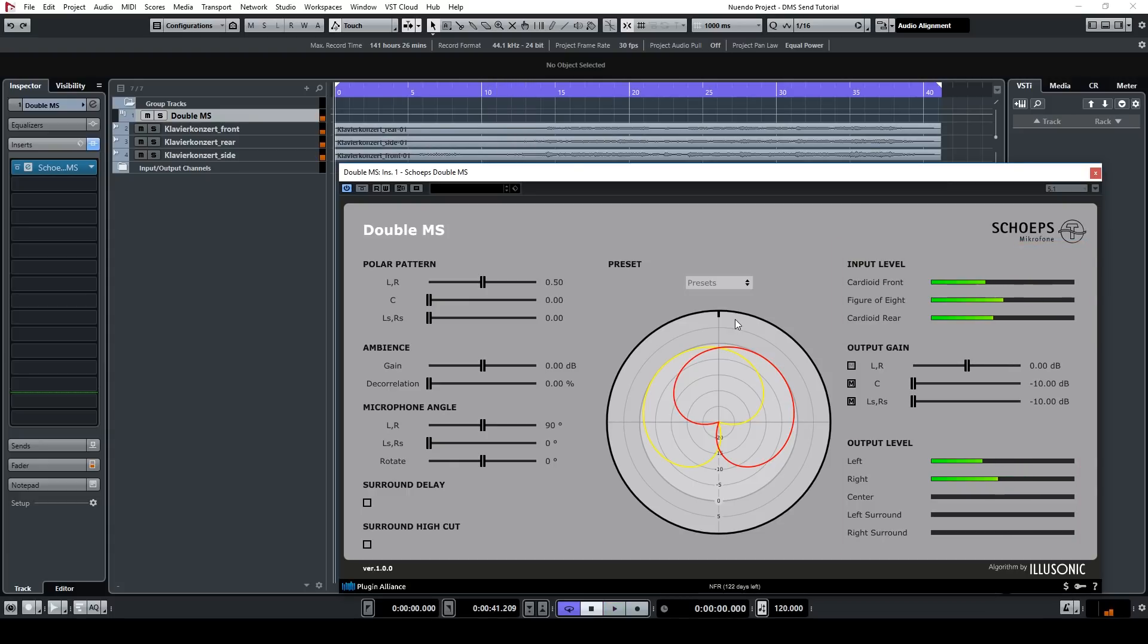Now let's say you want to make more specific changes. Here you can change the polar pattern to make it more of a figure of eight pattern or more of an omnidirectional pattern.